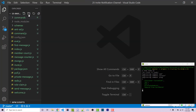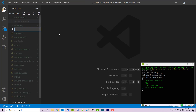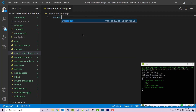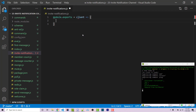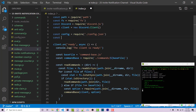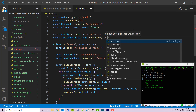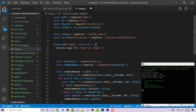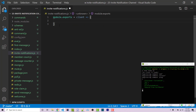To get started, go into our project and make a new file called invite-notifications.js. Here we're going to export a function with module.exports, taking in a client as the only argument. Then in our main file, import it with const inviteNotifications = require('invite-notifications'), and call it passing in our client. Save and close index — all our functionality will be in this new file.